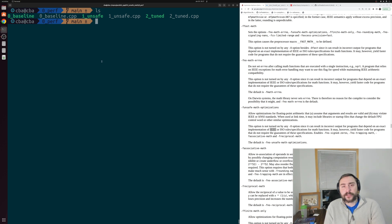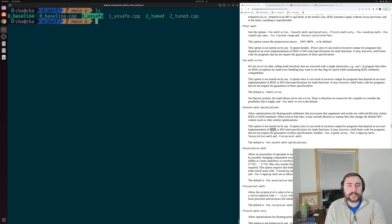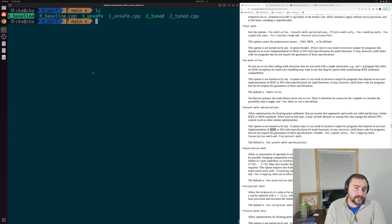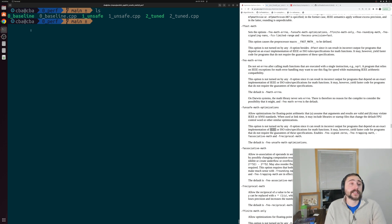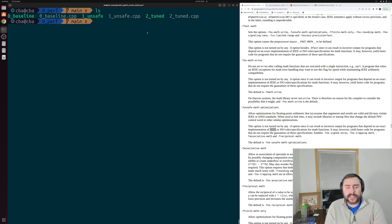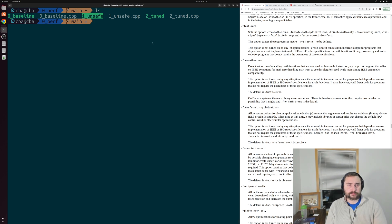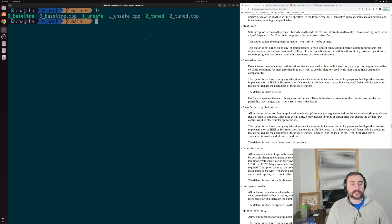I have a couple of pre-compiled executables here. We're going to have a baseline, an unsafe version, and a tuned version. Our baseline version is just our auto-vectorized dot product that we get with `std::transform_reduce` with the unsequenced execution policy. Our tuned version is our dot product that uses the dot product SIMD intrinsic that we looked at in the last video. But we'll go ahead and not disclose what this unsafe version is just yet. So let's first compare the performance of these three implementations.